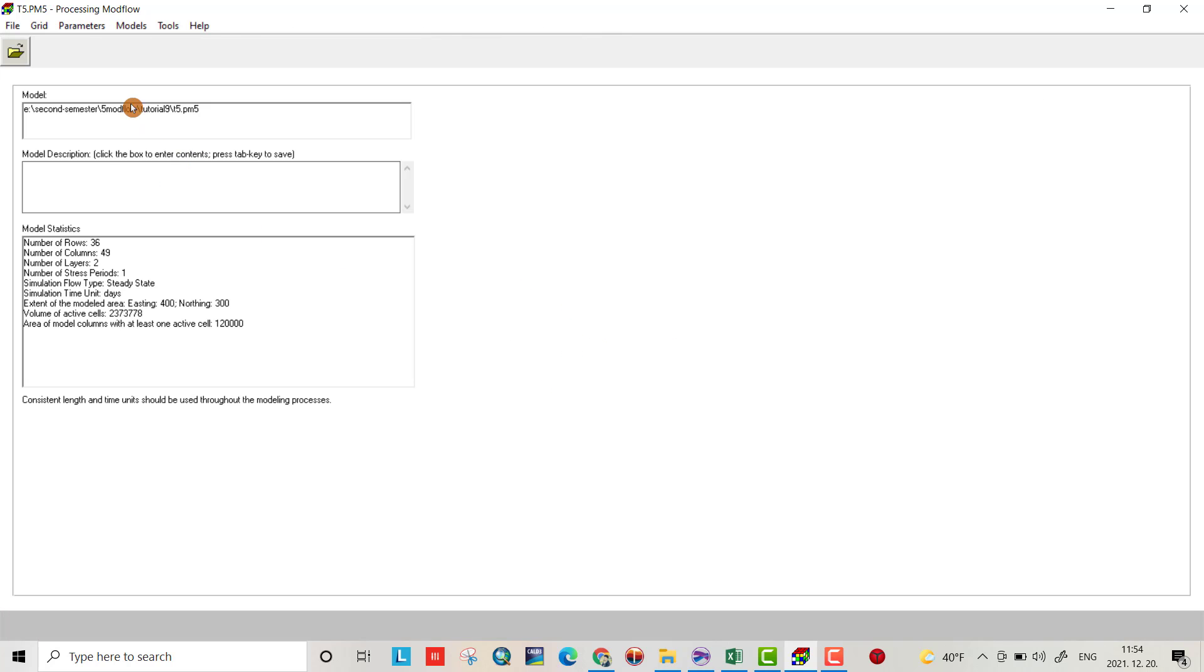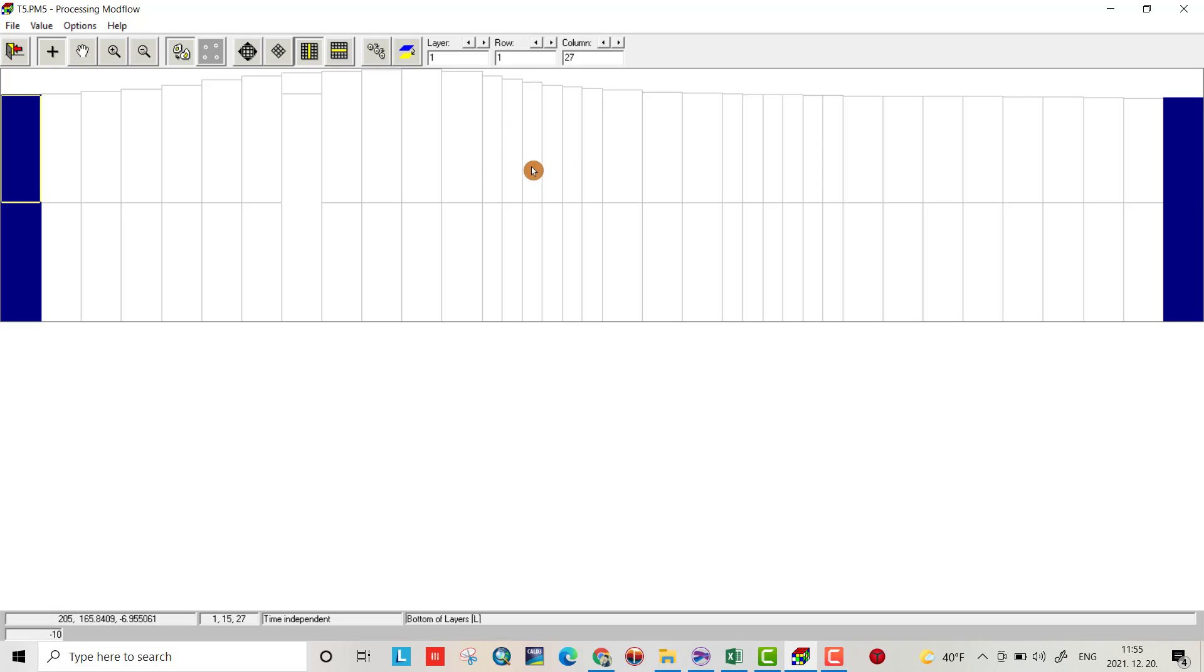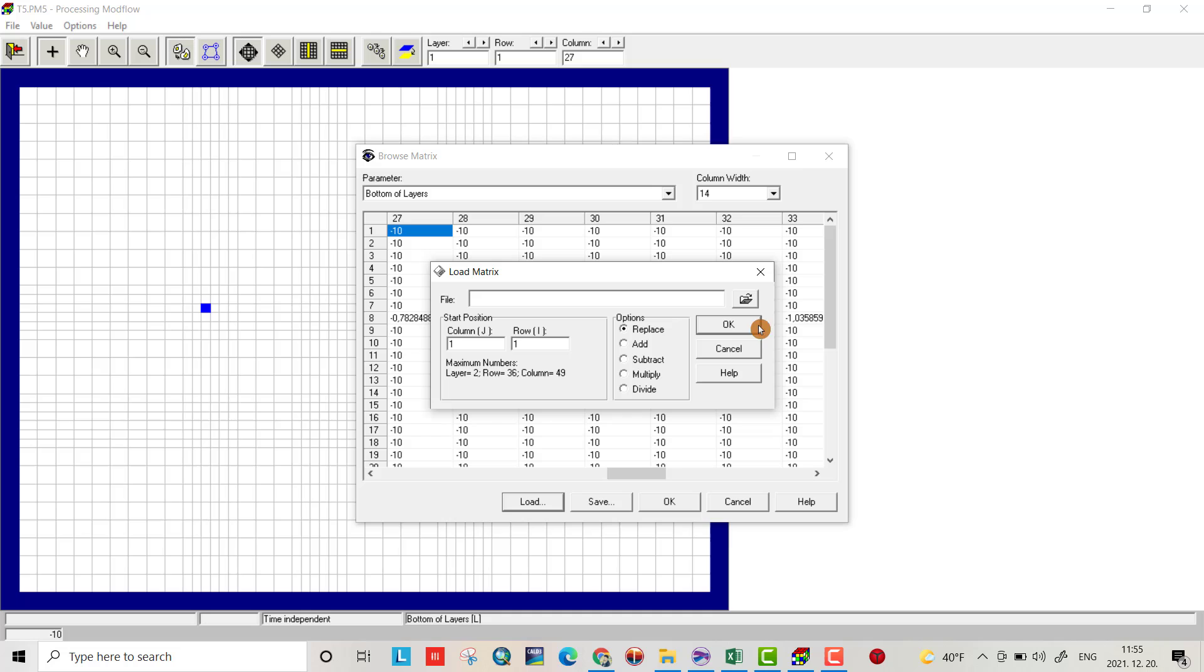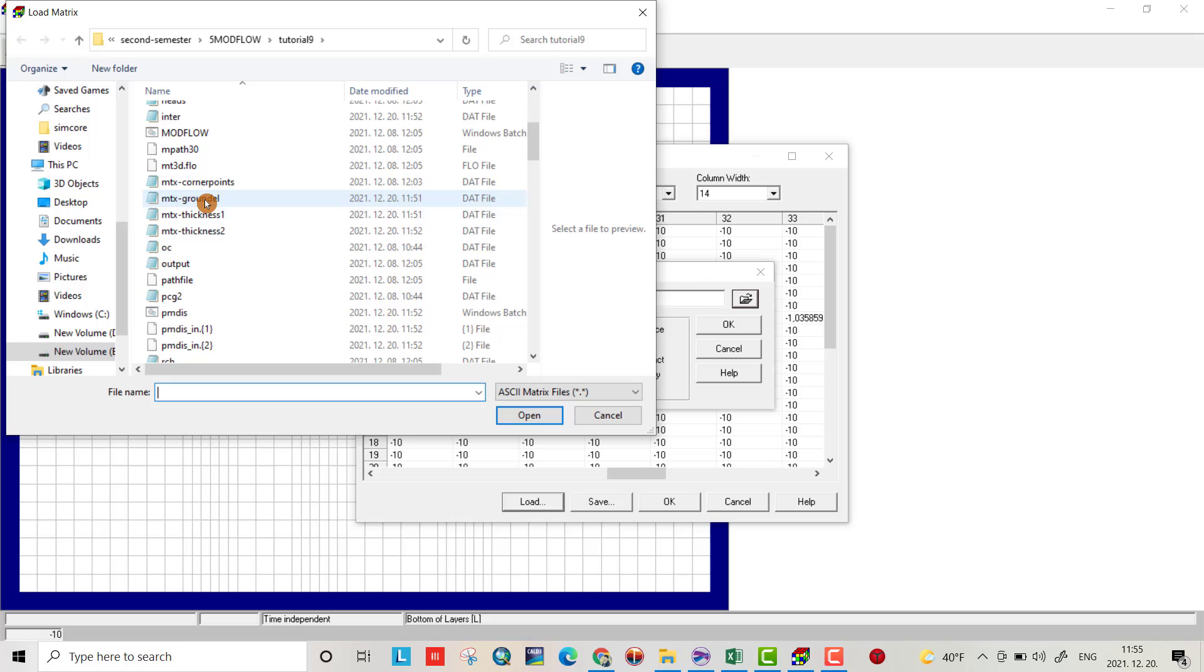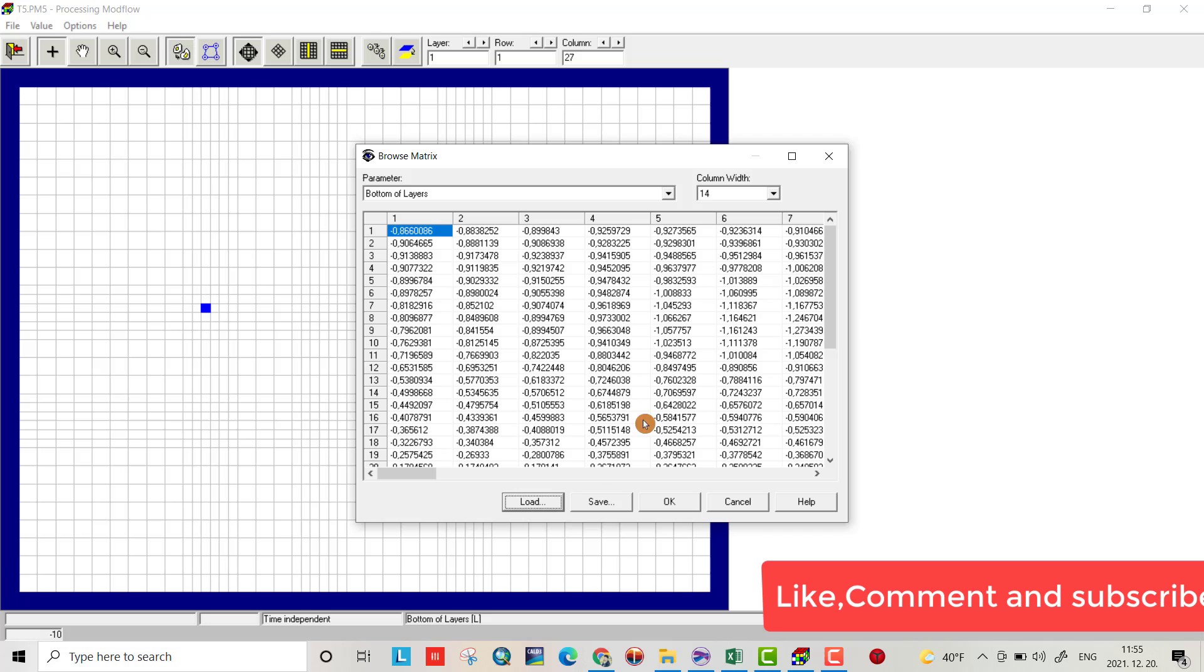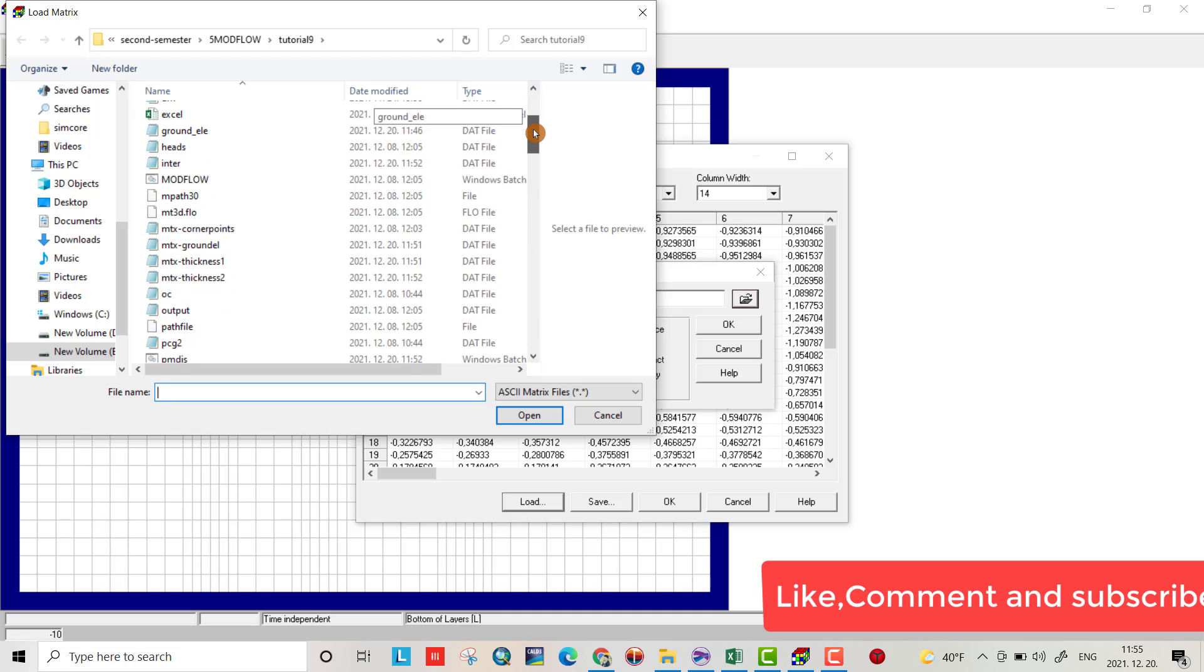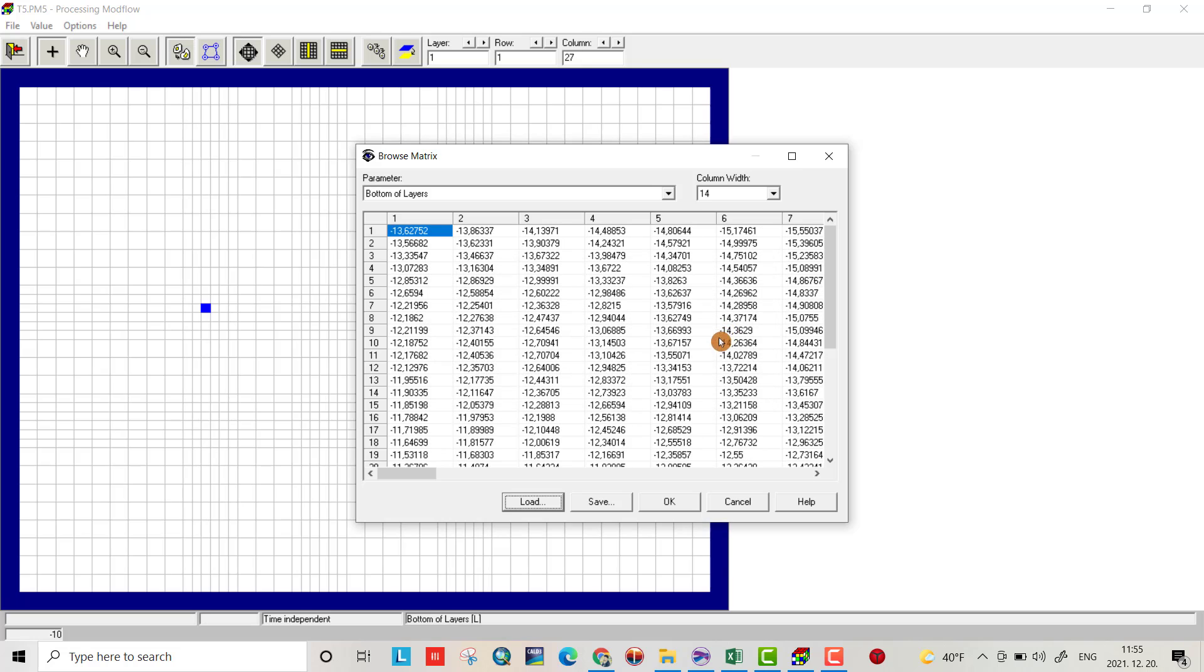For the bottom of the first layer, go to Grid, Bottom Layer, Value Matrix. The bottom will be the ground elevation minus thickness 1. So I have to load ground elevation first. Click Replace. Then load thickness 1 and subtract it. Ground elevation minus thickness 1 will be the bottom of the first layer.